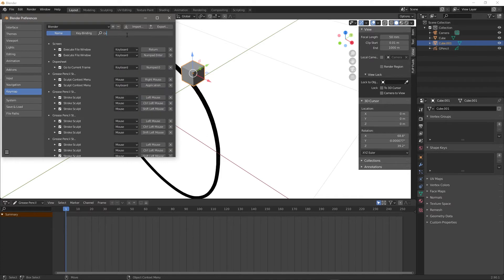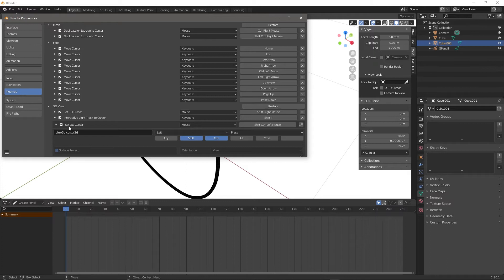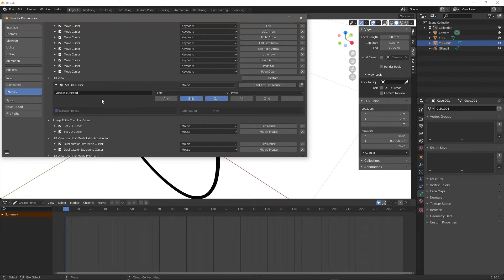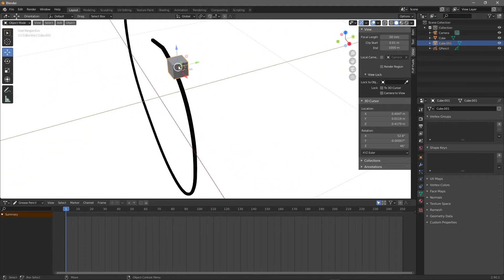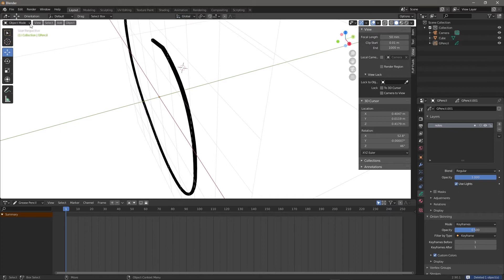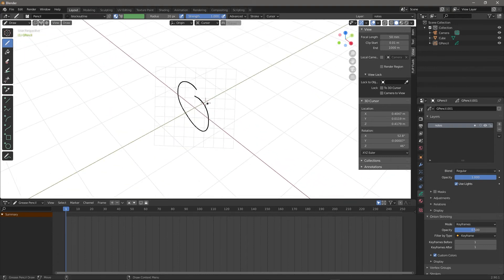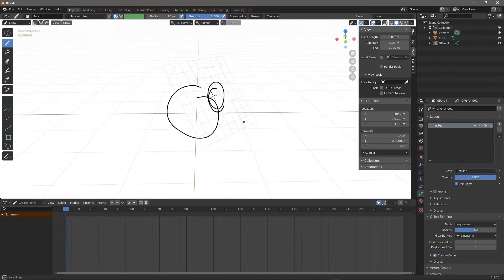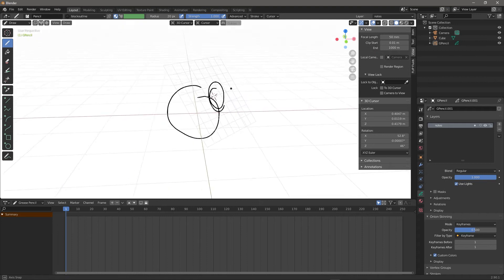Ctrl+Shift+Left Press puts the cursor right on the surface. Then I can actually delete the cube — it doesn't matter. Coming back to Draw, I set the drawing origin to Cursor and it now gives me more precise control on where to place this canvas. Just be aware: set the origin to 3D Cursor to get it working correctly.